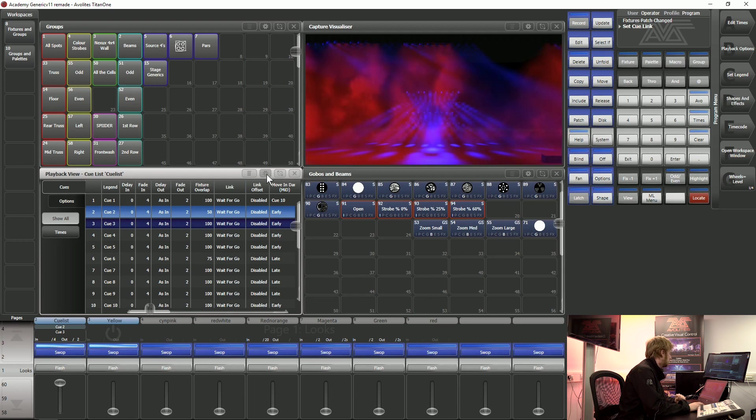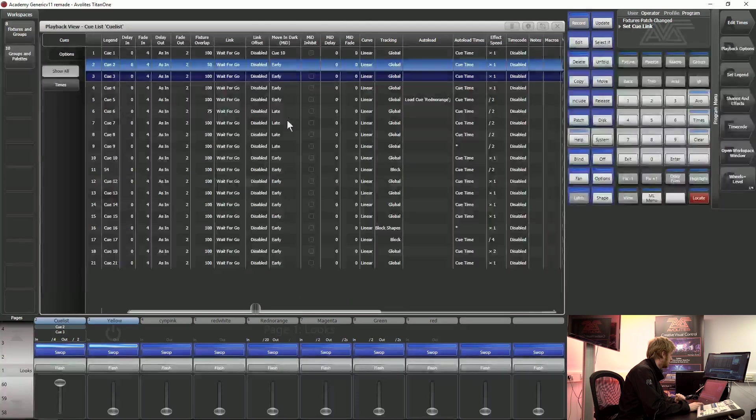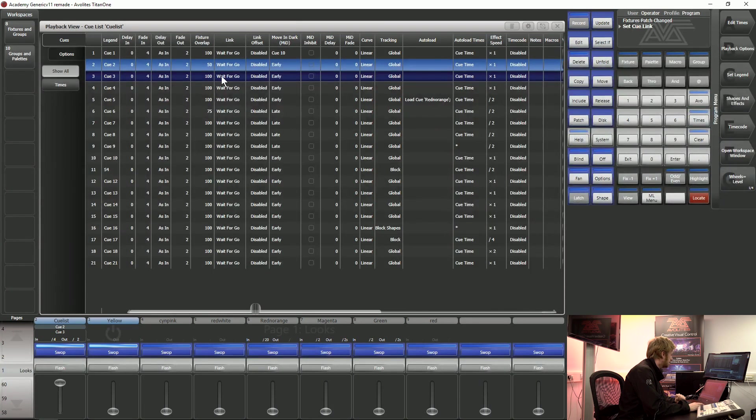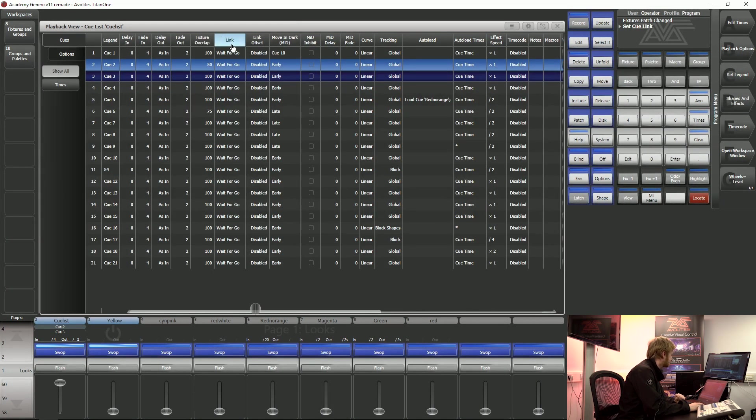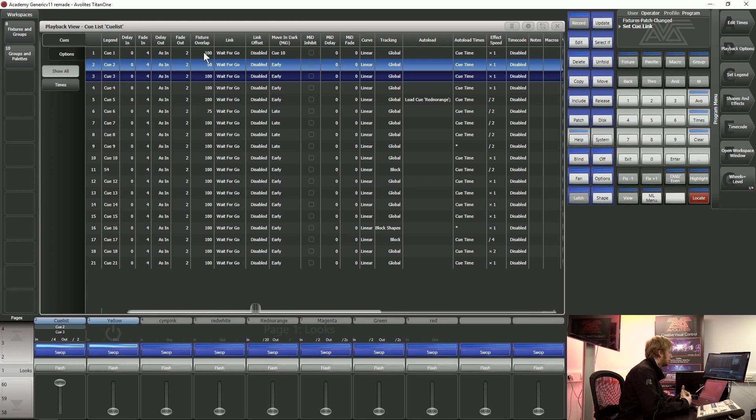If I use the cog icon on this screen to make it full size you can see that there's a lot of detail inside this cue list. I'll go through a couple of these columns to let you get used to them and then in the next video we will go through some more advanced settings that we can use.